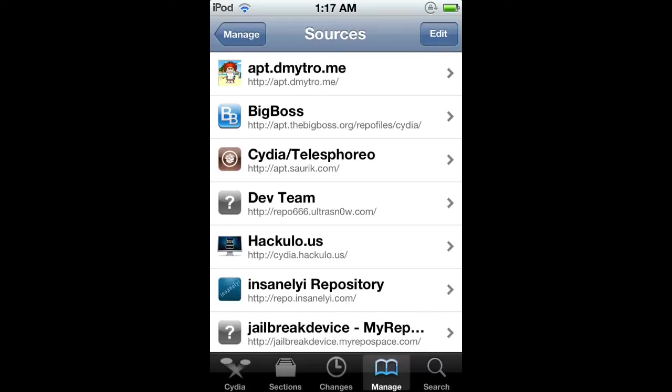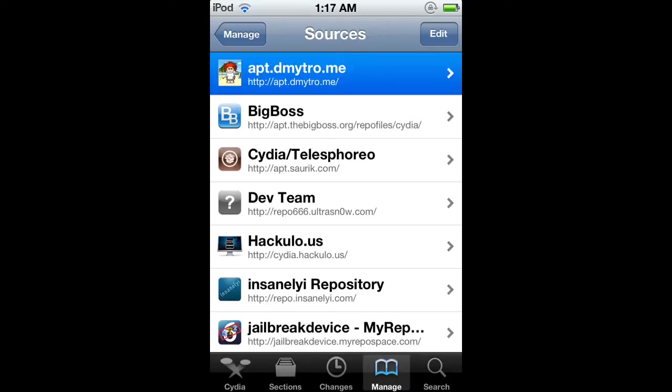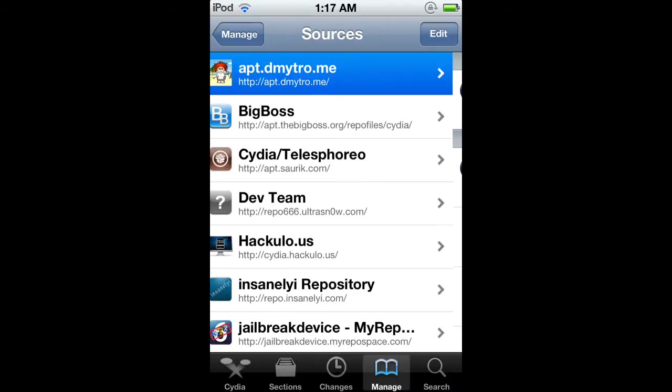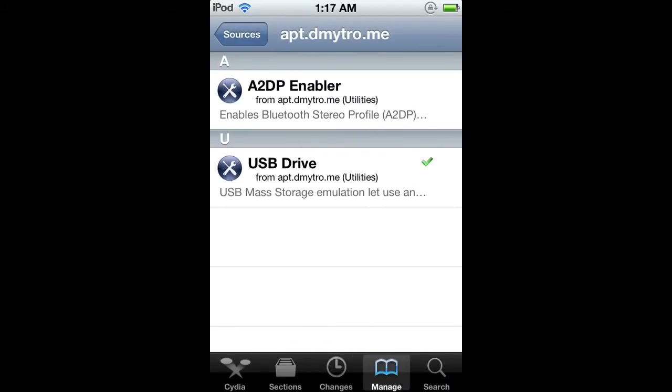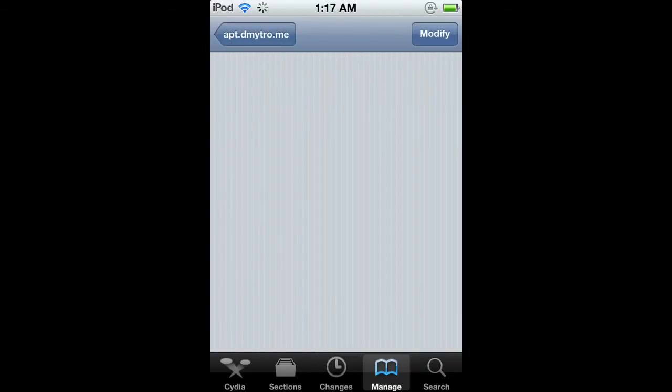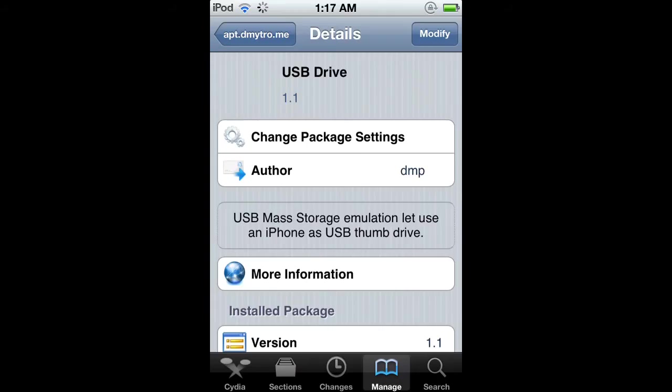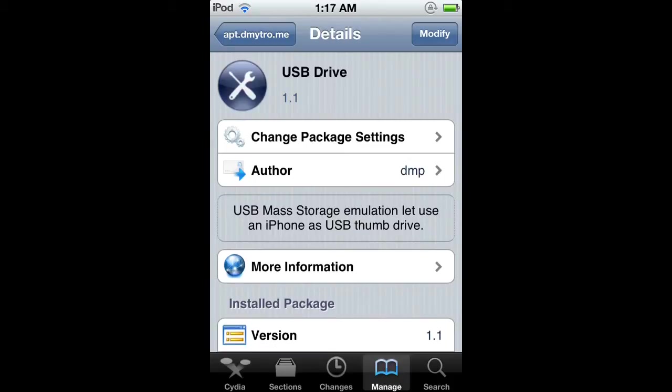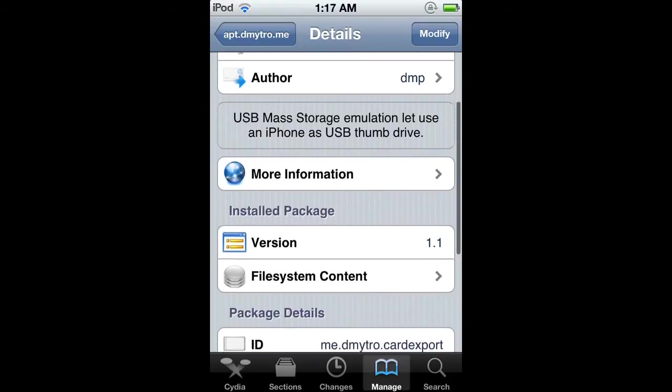Once you have added the source, you can either click on the source or go to search. Search for USB Drive. It's basically a USB mass storage emulation that lets you use your iPhone as a USB thumb drive.